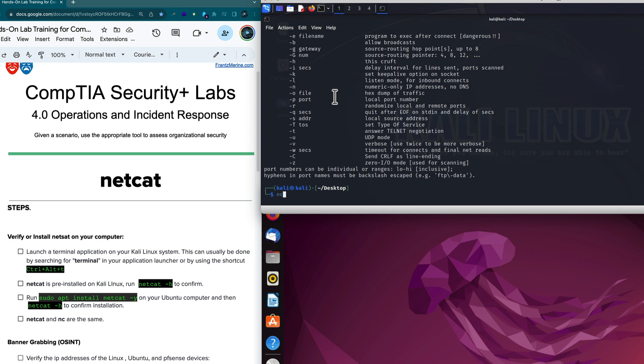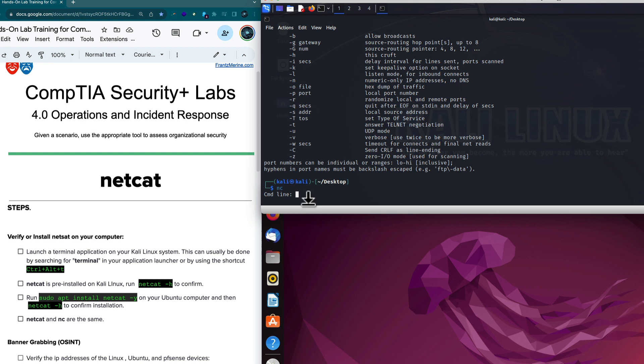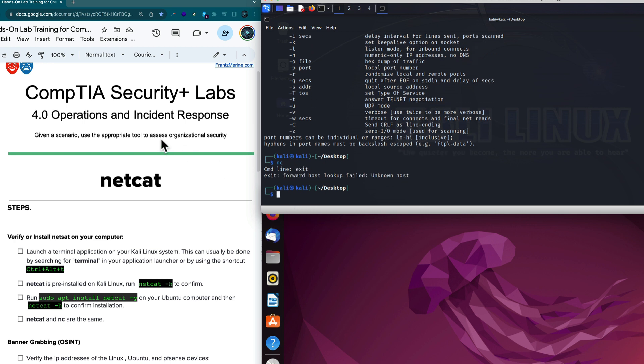I also want to mention that Netcat and NC are the same thing. You'll see NC and NCat — they are synonymous. It is the same exact thing; NC is just a shortened version of Netcat.